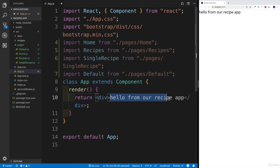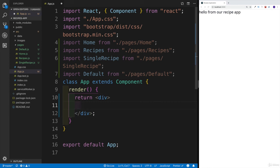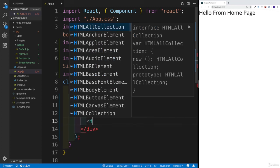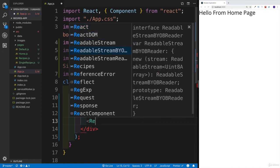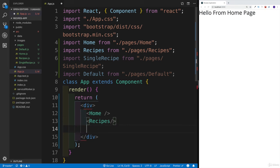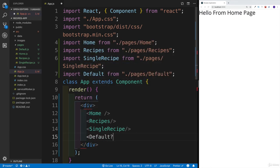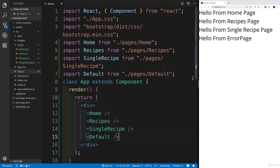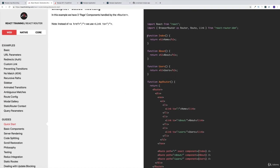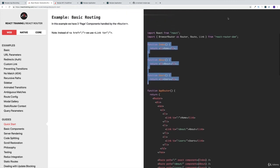For now, we'll have a div and render all of them: home, recipes page, single recipe, and the default/error page. Successfully, we have all our pages displayed in the app. Now that we've created all the page components, we're going to head over and start working with the router, where each page will be displayed depending on which URL we are currently at.